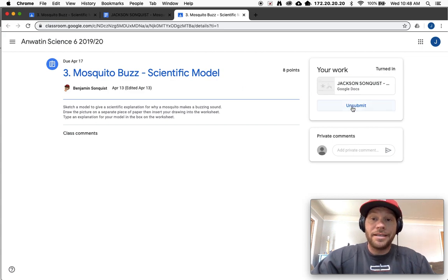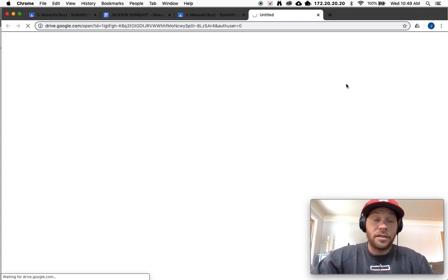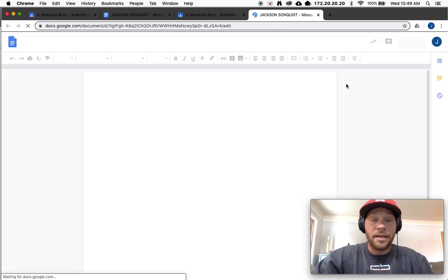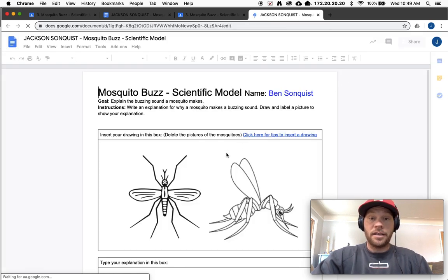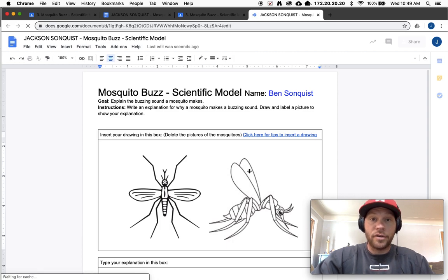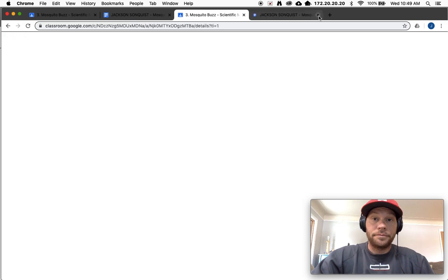All you have to do is click this unsubmit button. Because right now, if you try to click on it, it's gonna say that it's locked and to edit it you need to ask for sharing settings or something like that. Don't do that.